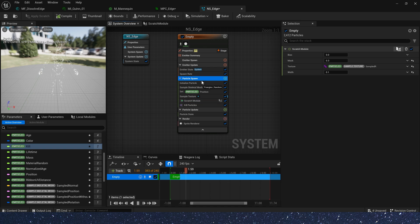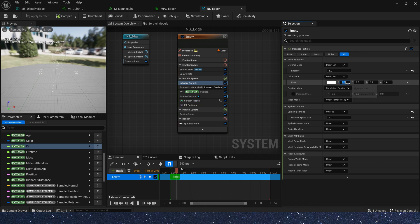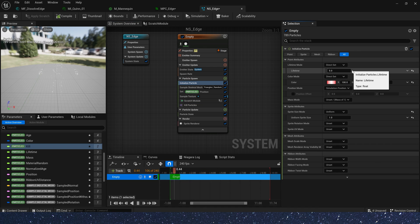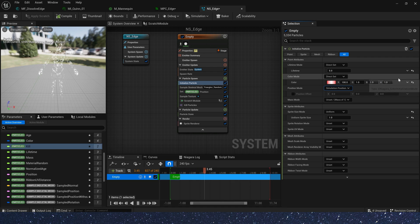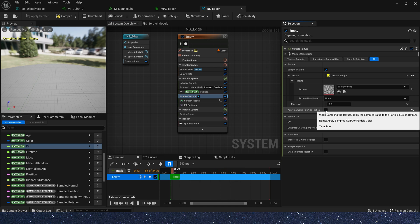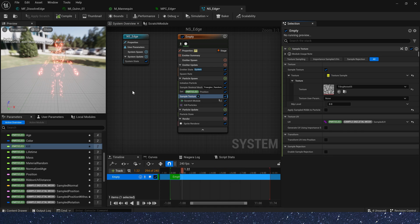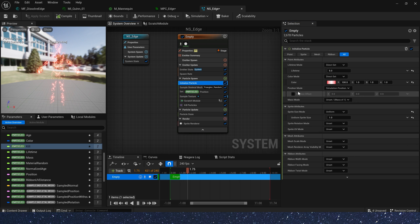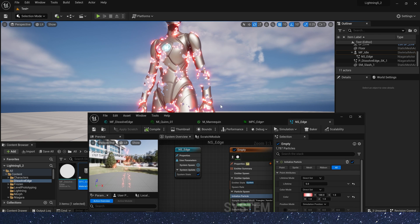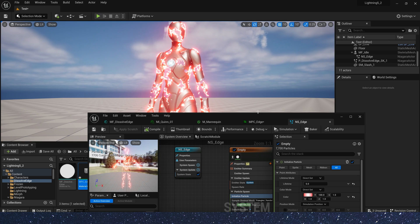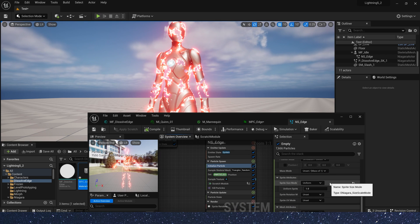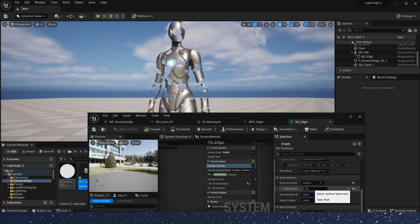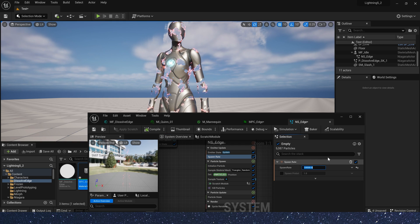Let's set the particles color. R channel is 100. And make apply sampled RGBA to particle false. We can see particles color is red. It looks a little big. Now set sprite size to 0.1. And spawn rate to 100,000. It looks better.